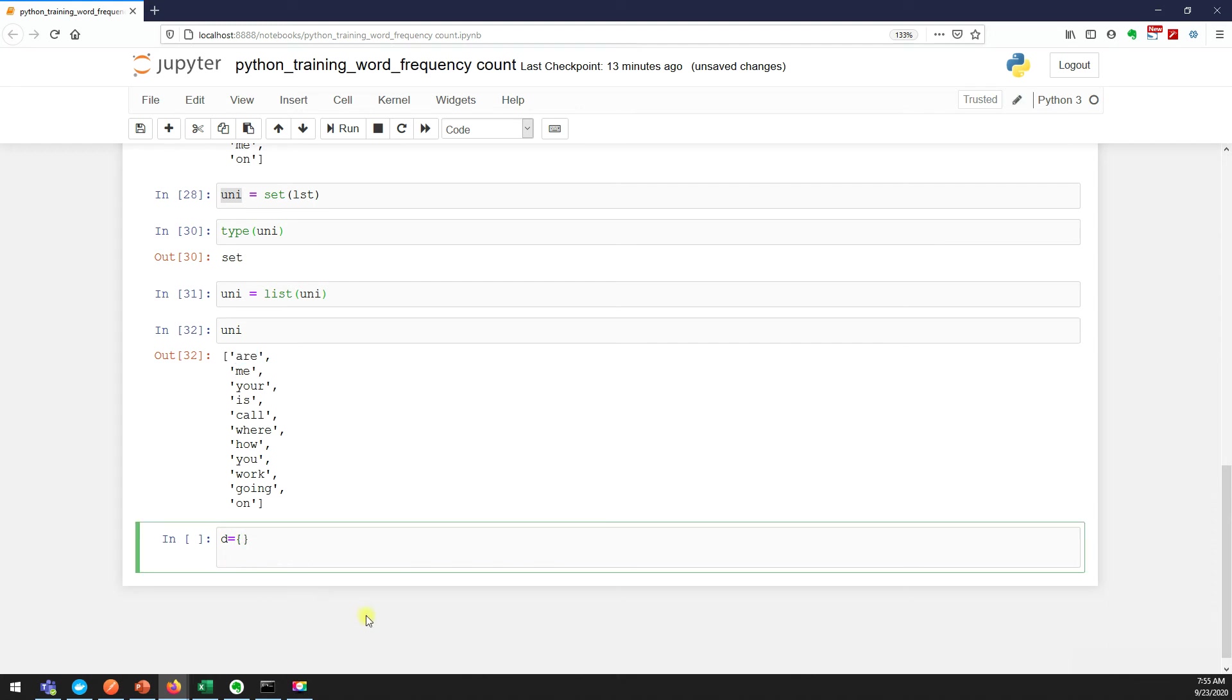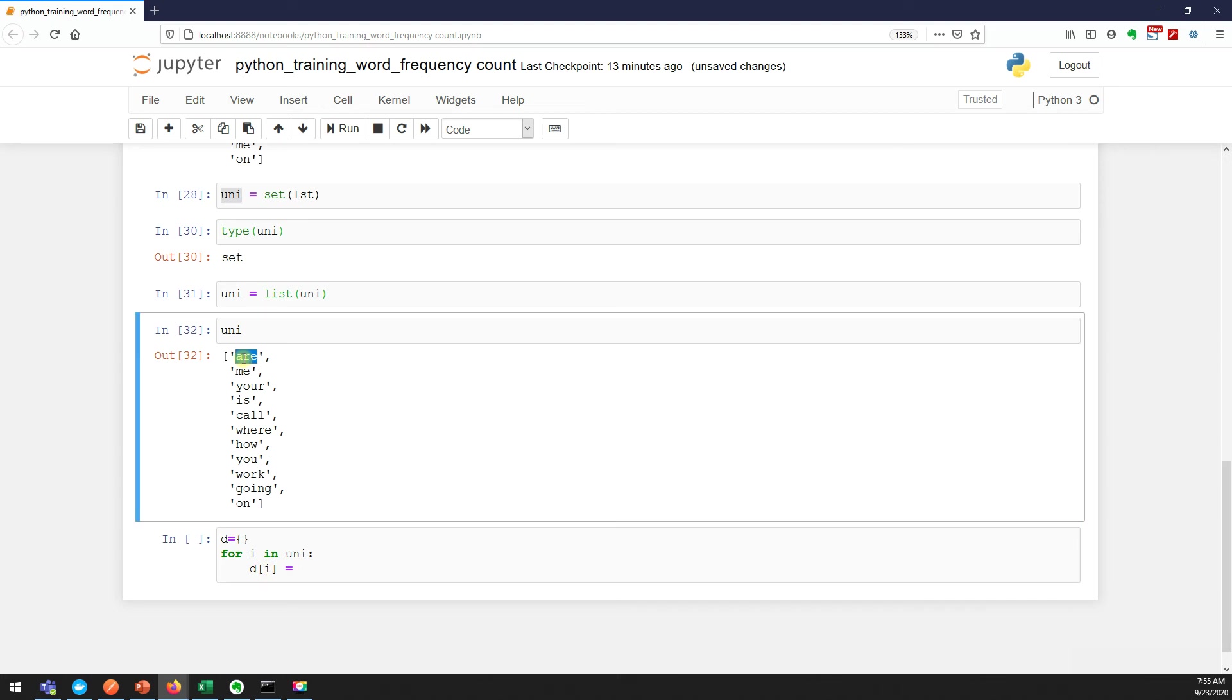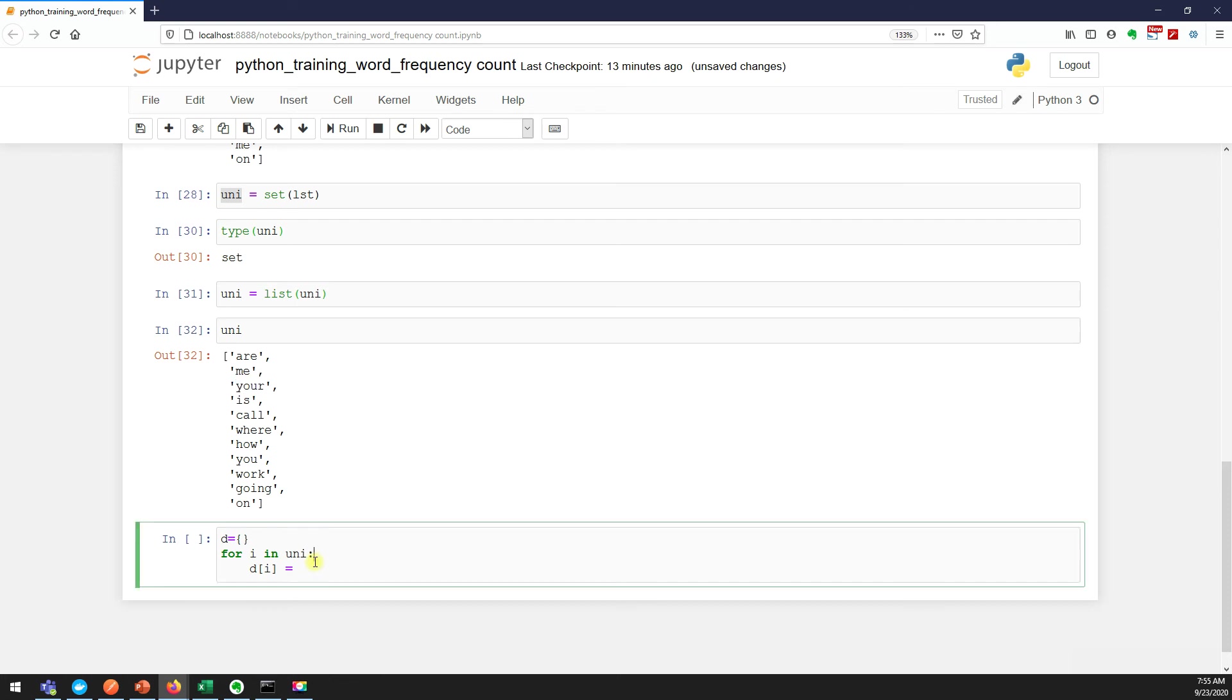So for i in uni, which is my unique variable, what I'm doing is: d of i, which is here I'm creating a key. In case of i, very first time it is "are", second time "me", in the third iteration "you" and so on.